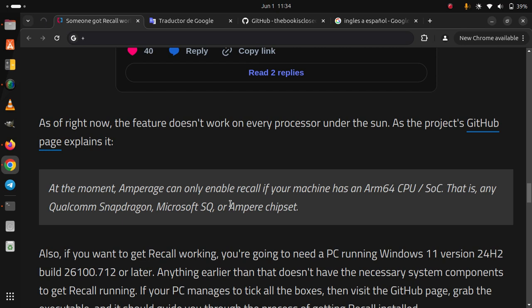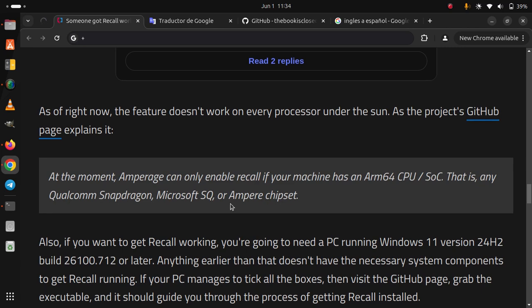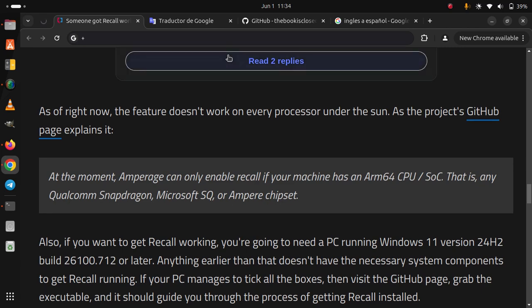then visit the GitHub page, grab the executable, and it should guide you through the process of getting Recall installed.